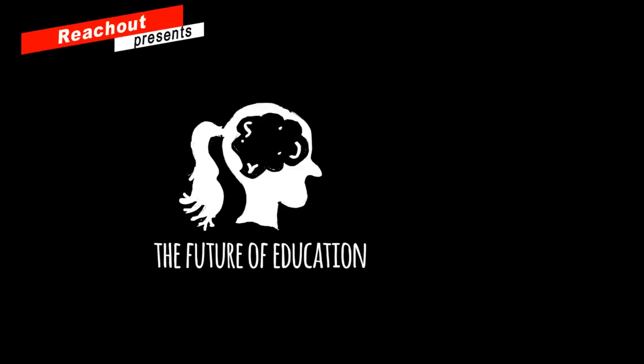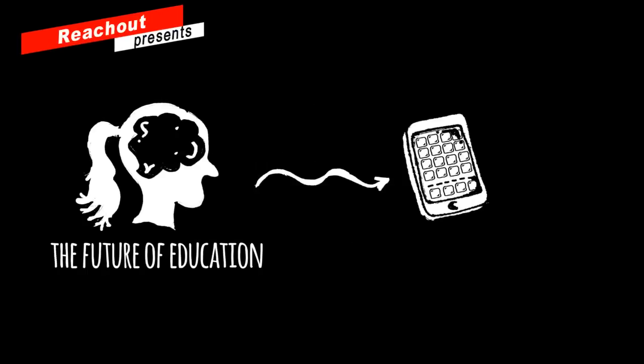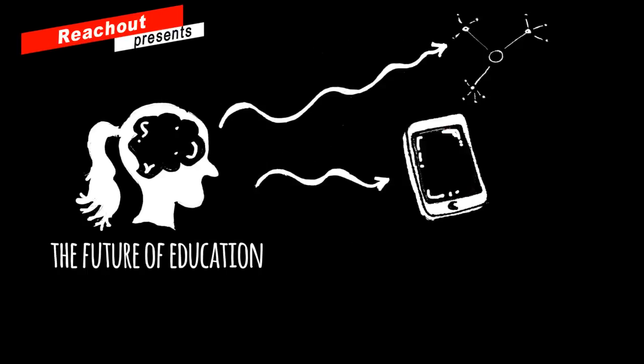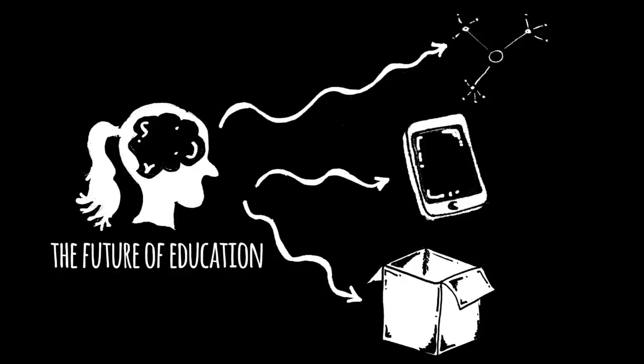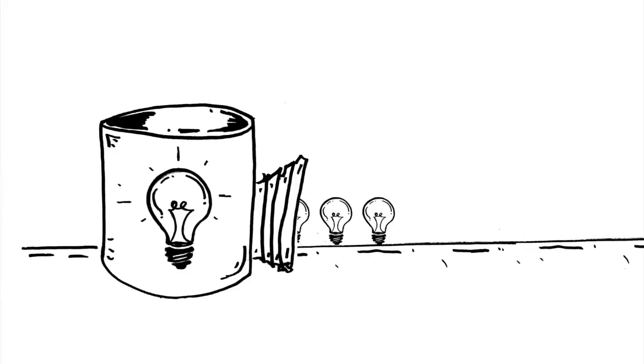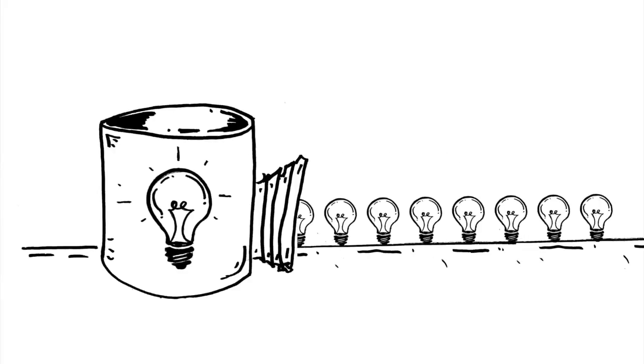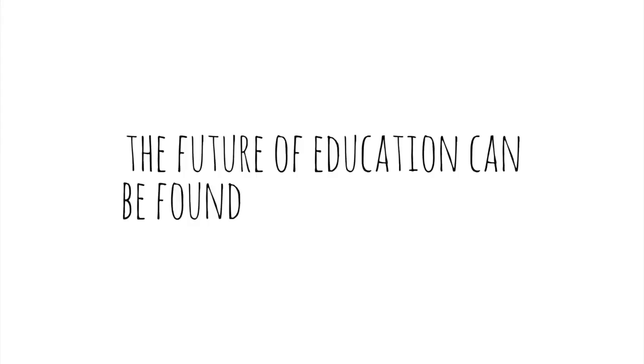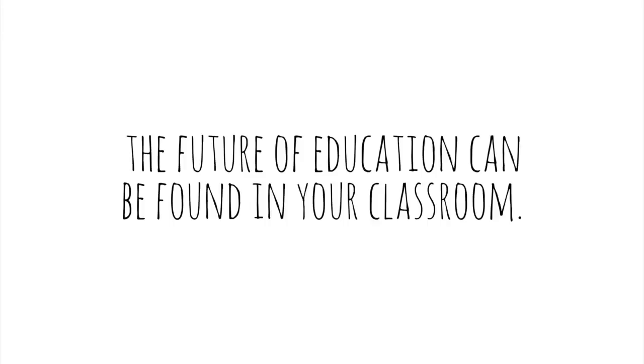The future of education can't be found in a gadget or an app or a program or a product. It doesn't require a think tank full of pundits. No, the future of education can be found in your classroom.